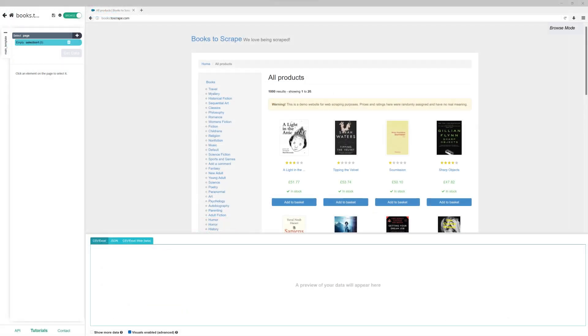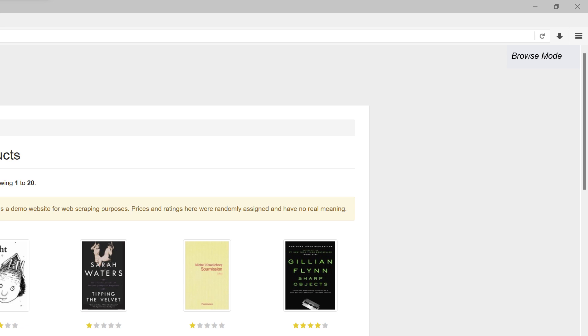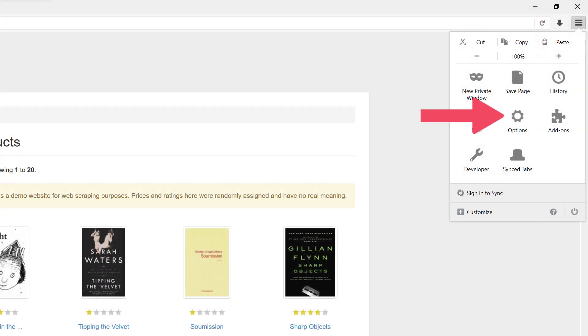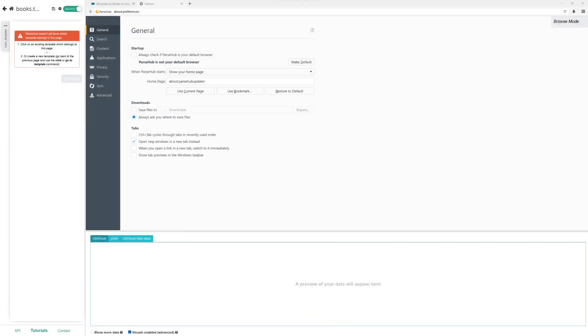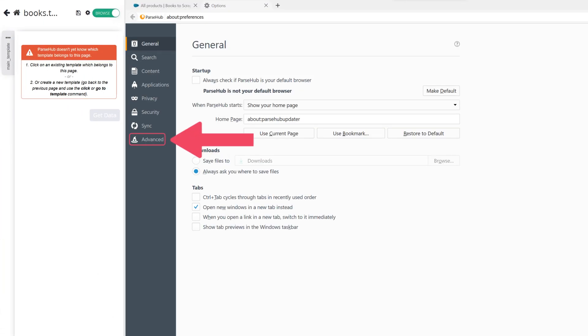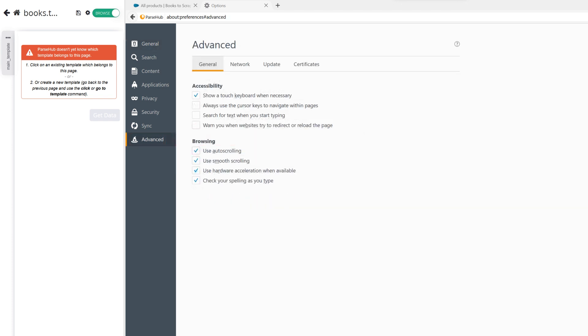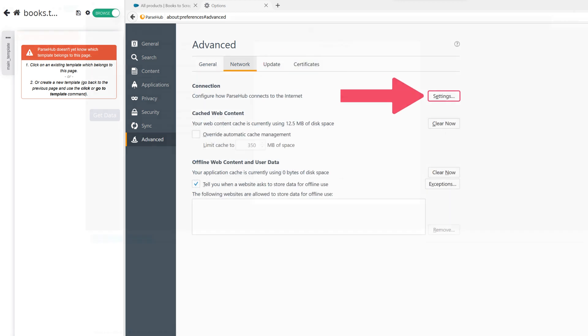You will find the menu on the top right side of the app. Click on it and go to Preferences. Then select Advanced. In the new window, you'll find the Network tab. Click on it and go to Settings.